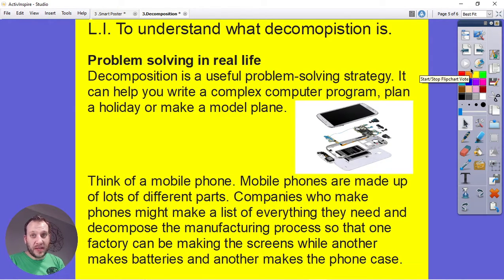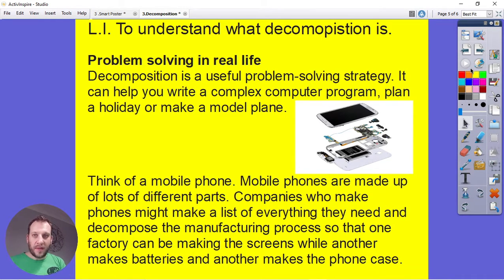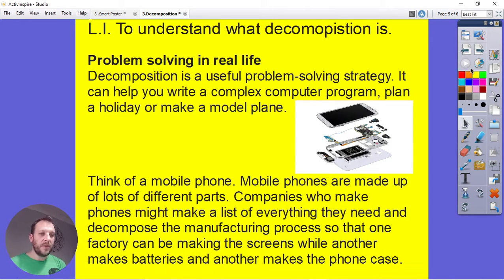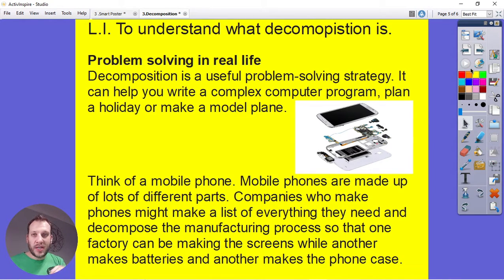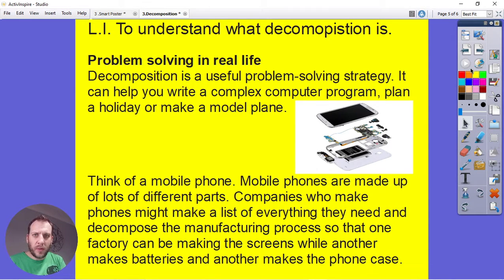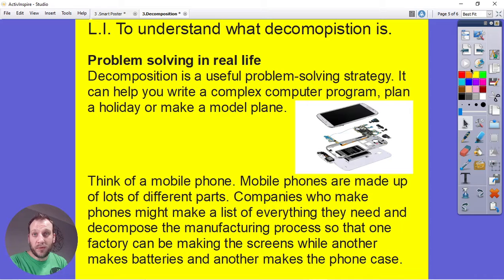This happens in lots of industries too. Take the smartphone — a company will say: these people will work on the screen, these people on the case, and these people on the processor and circuit boards. They decompose their product into different sections so each team can be a specialist and solve their particular part of the manufacturing process. Then they all come together to make the complete product. You might have battery experts, screen experts — it makes the whole process more efficient and effective. So decomposition is a skill you'll see not only in programming but also in lots of businesses.